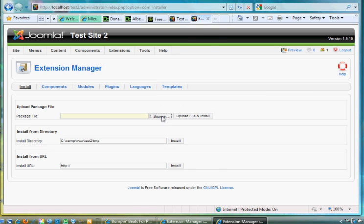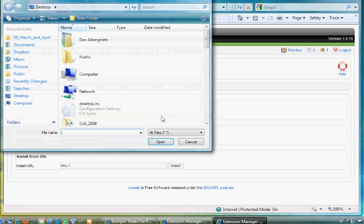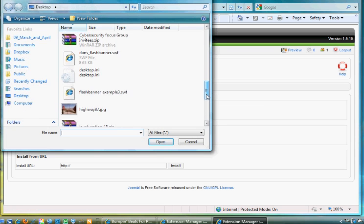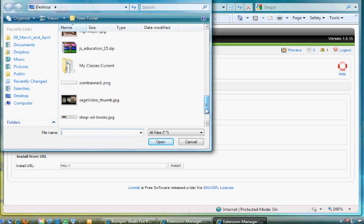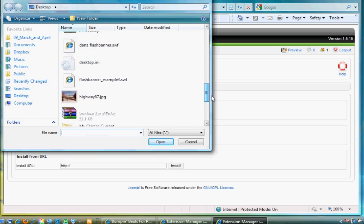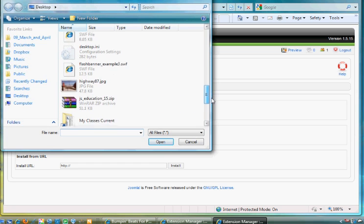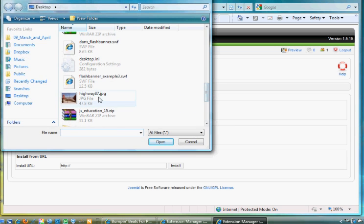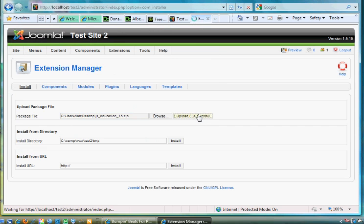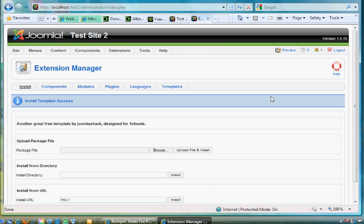I've got it on my desktop here. Let's see, there it is: js_education.zip. It's a zip file. Double-click on it and click Upload File and Install. Install template success!